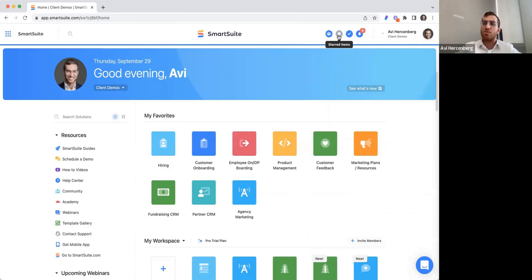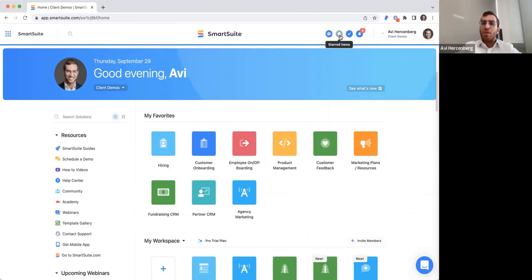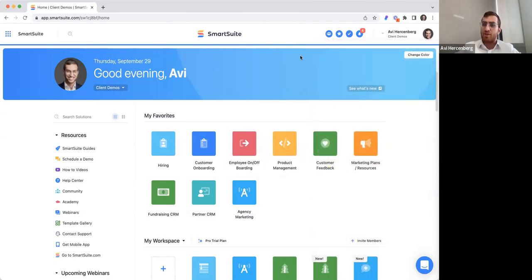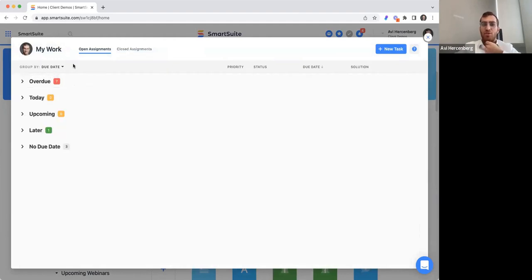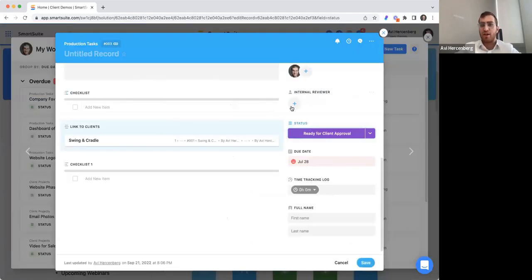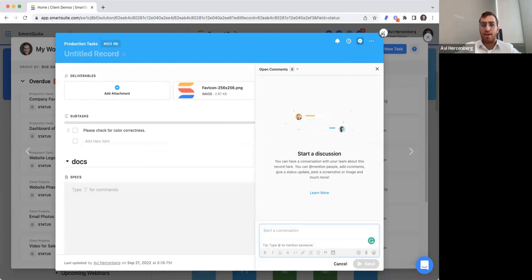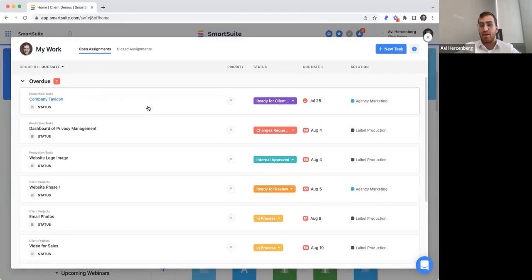This is helpful for large organizations when you want to see who else is with you. We have starred items, where instead of favoring a solution, you can star specific items — whether they're apps or records. Then we have the My Work section, which is an area where every user in the platform can see a roll-up of all their tasks by due date: overdue, today, upcoming, and closed assignments. They can dive right into a specific record and start working on it, communicating on it, and so on. This is basically a daily agenda, rolling up from across any solution throughout the entire platform, as long as the record is treated as a task.